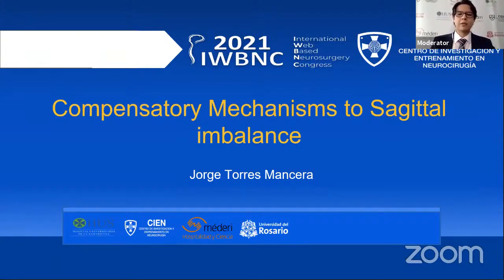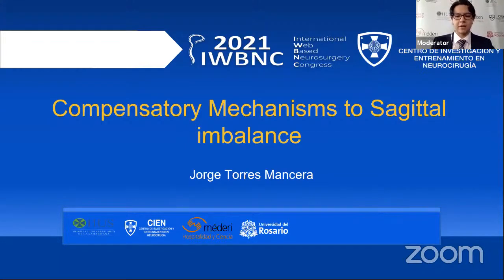Remember to write your questions in the Q&A panel at the inferior part of your Zoom screen. At the end of this lecture, we will have 15 minutes Q&A.